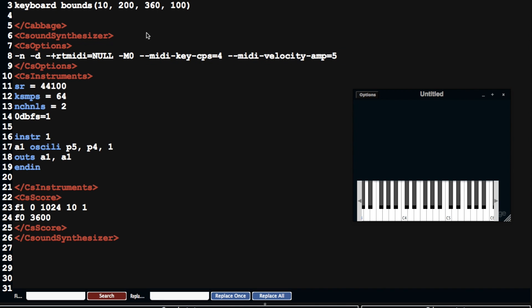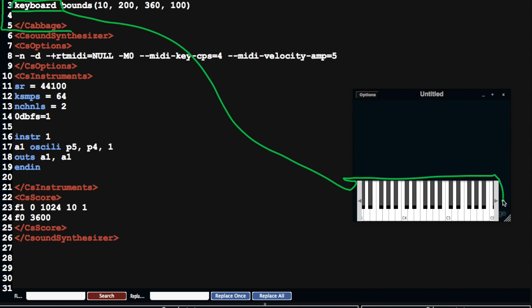And then finally we have the Cabbage section up here, and this is where the fun goes. So we can see here that we can describe how our instrument is going to look. We've got a keyboard that relates to this keyboard here.